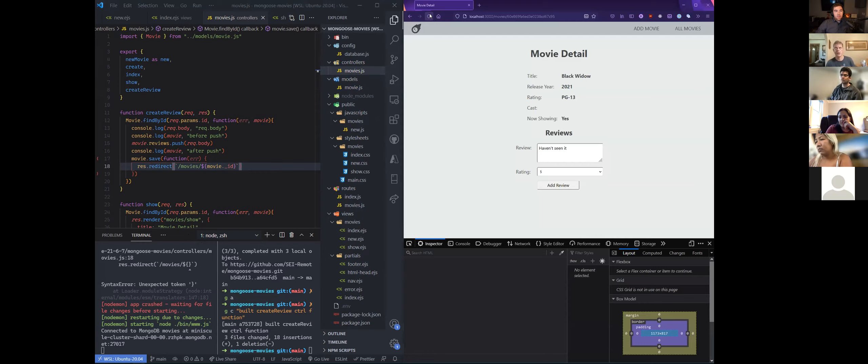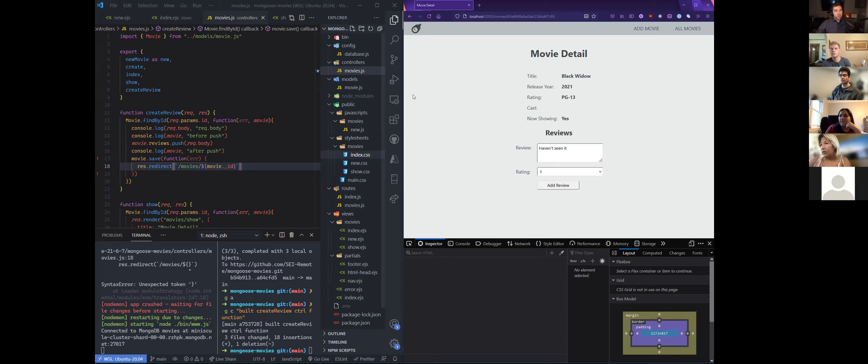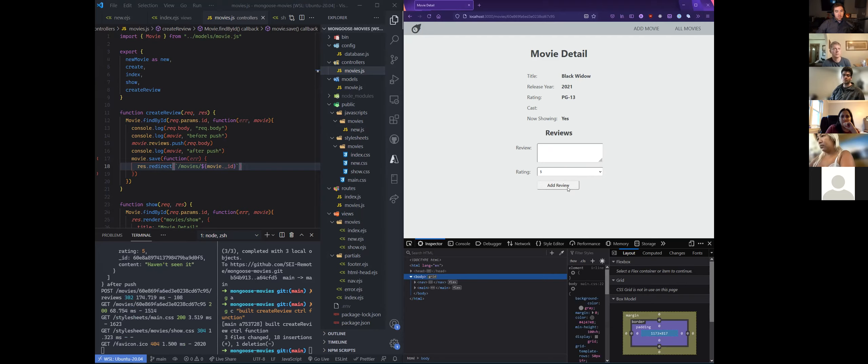So now this createReview function should work. Of course we're not displaying it yet, but let's double check and make sure that we're actually getting reviews in here. Now I'm going to actually finally make this review, and this should redirect me back to this movie slash ID page. So these forms are going to clear out, but it's not really going to look like anything has happened. I'll go and check our database in a second.